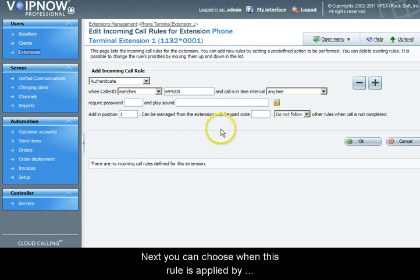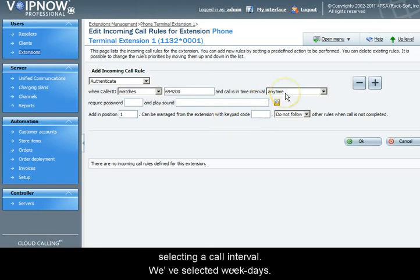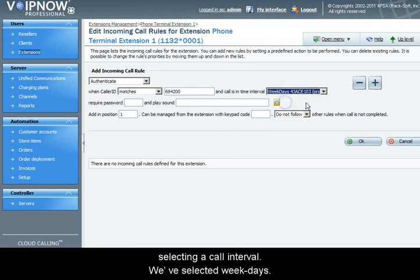Next, you can choose when this rule is applied by selecting a call interval. We've selected weekdays.